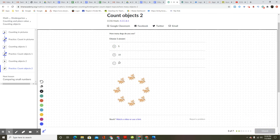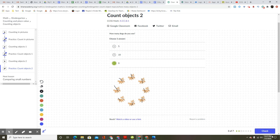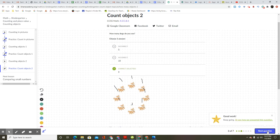How many dogs do you see? Choose one. One, two, three, four, five, six, seven, eight. Eight. Great. Good work. Keep going.